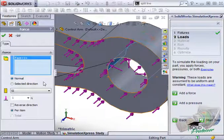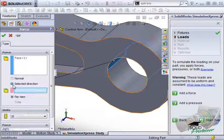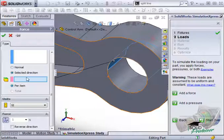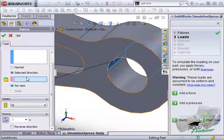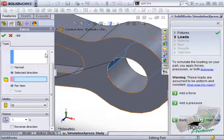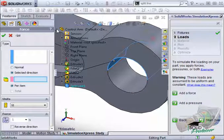In the property manager, I'll use the selected direction option instead. Here, I can use a reference plane or a face of the model to tell SolidWorks the direction for the force. I'll select the top reference plane.